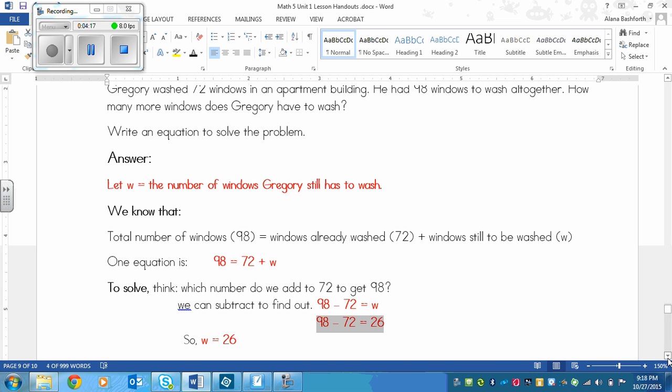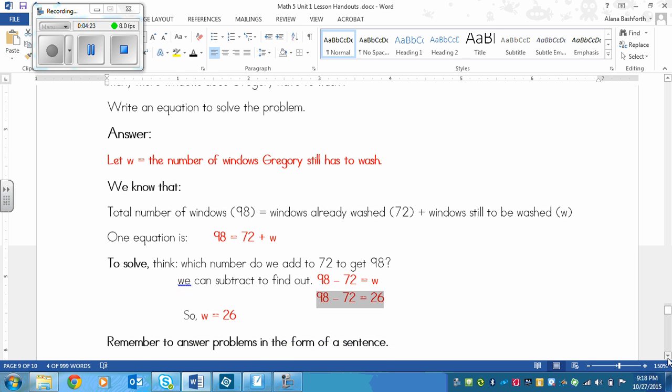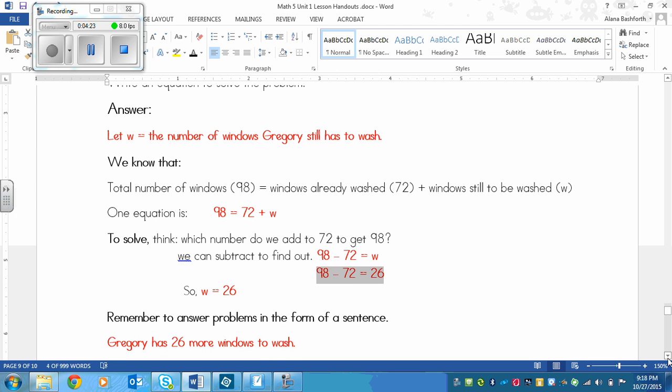This was a story problem, and we always answer story problems with a sentence. Here is my sentence: Gregory has 26 more windows to wash. Simple, but to the point. It answers how many more he needs to wash. Remember to write your story sentence as well.